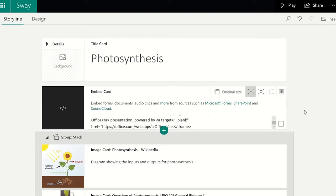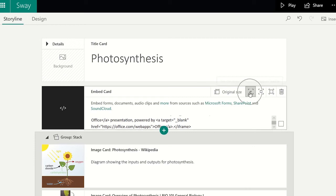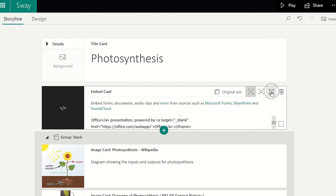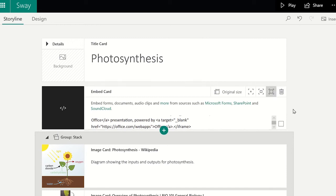You can choose what size you want the presentation to be on the Sway by choosing one of these options. The PowerPoint has now been embedded into your Sway for anyone to interact with. To check it, press play.